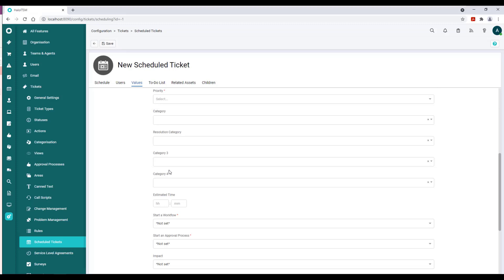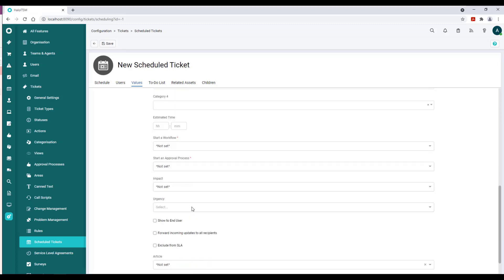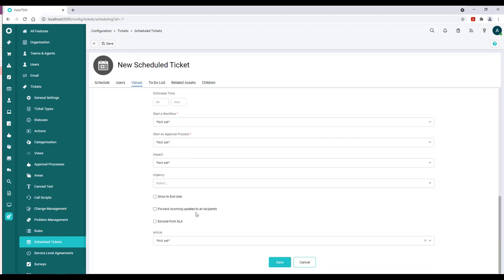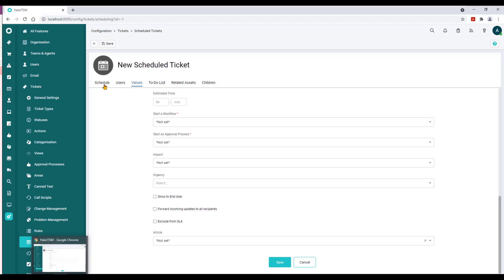So once you have the schedule pieces all itemized and the values, you can stop here if you want to create some additional elements of perhaps these to-do lists.